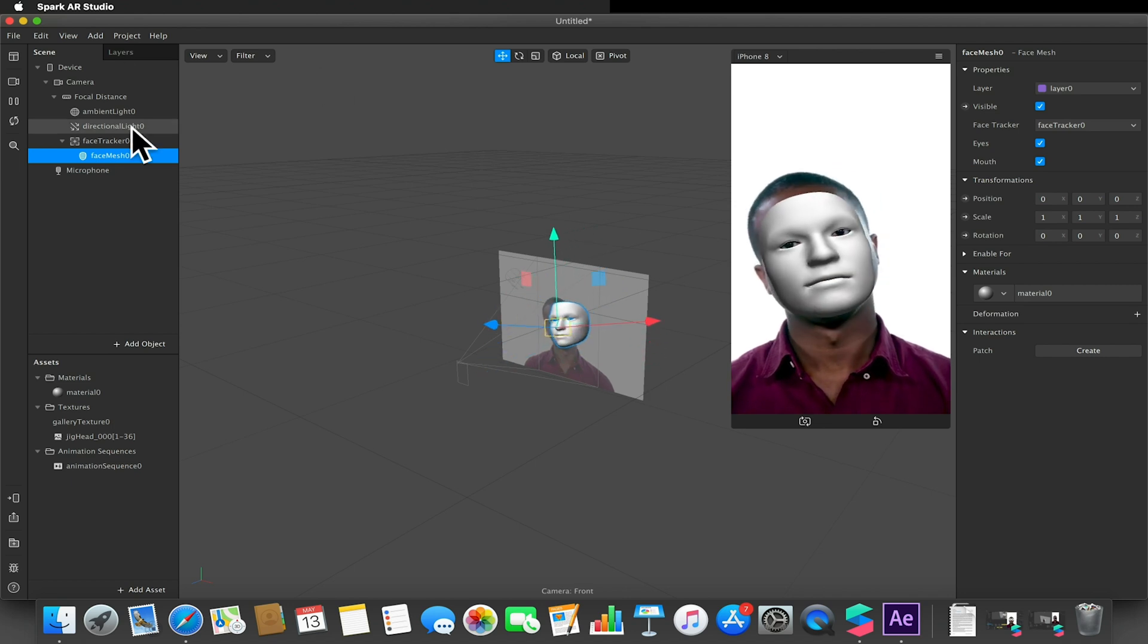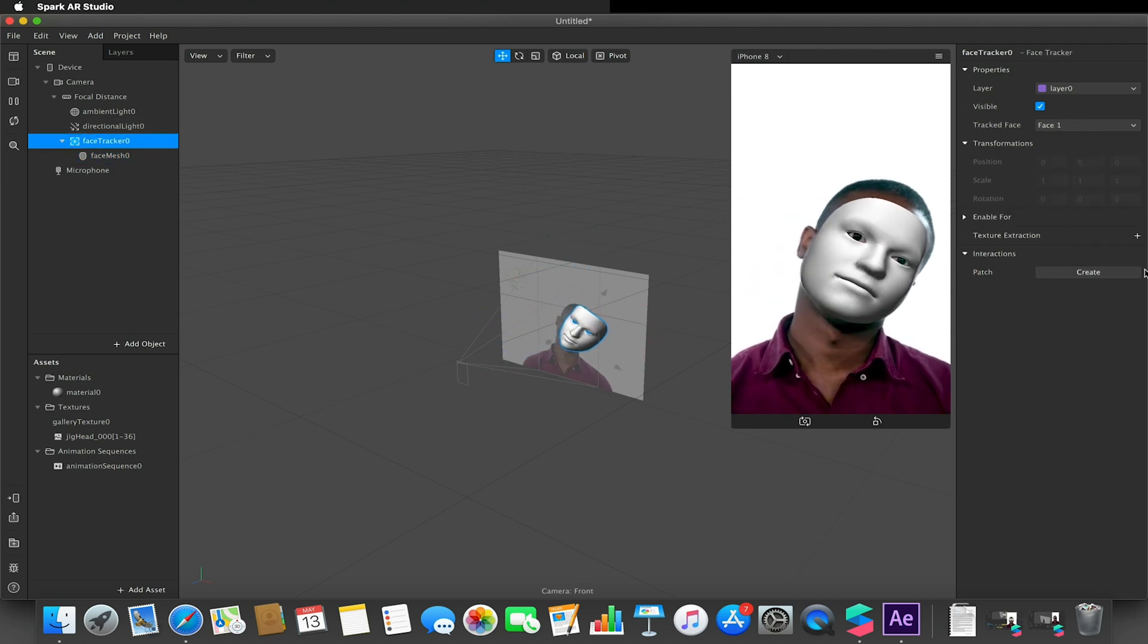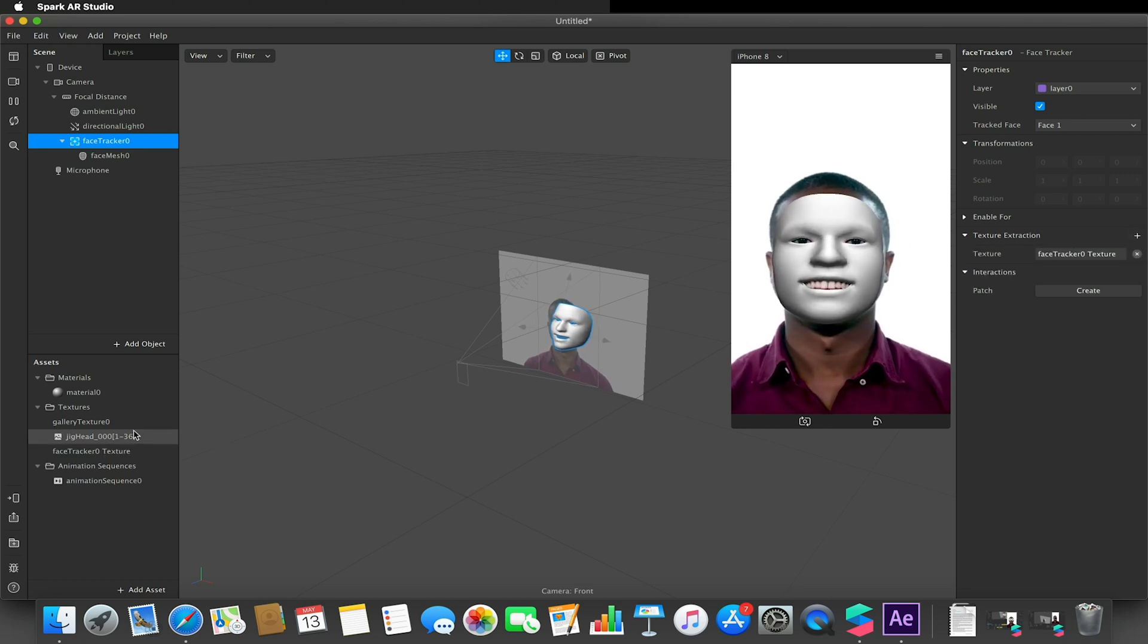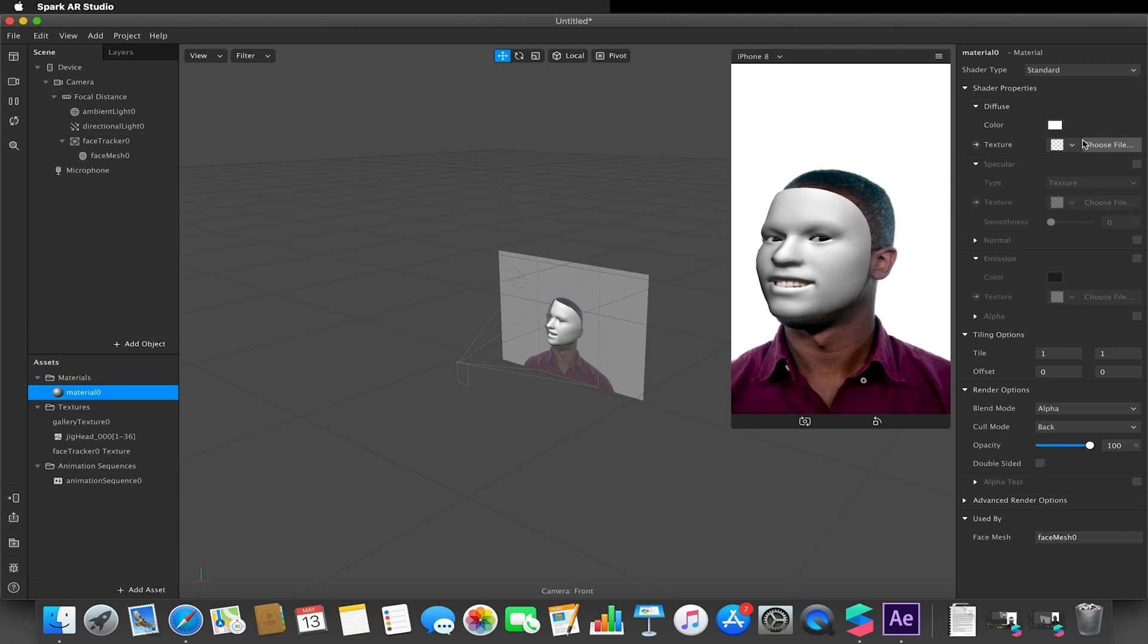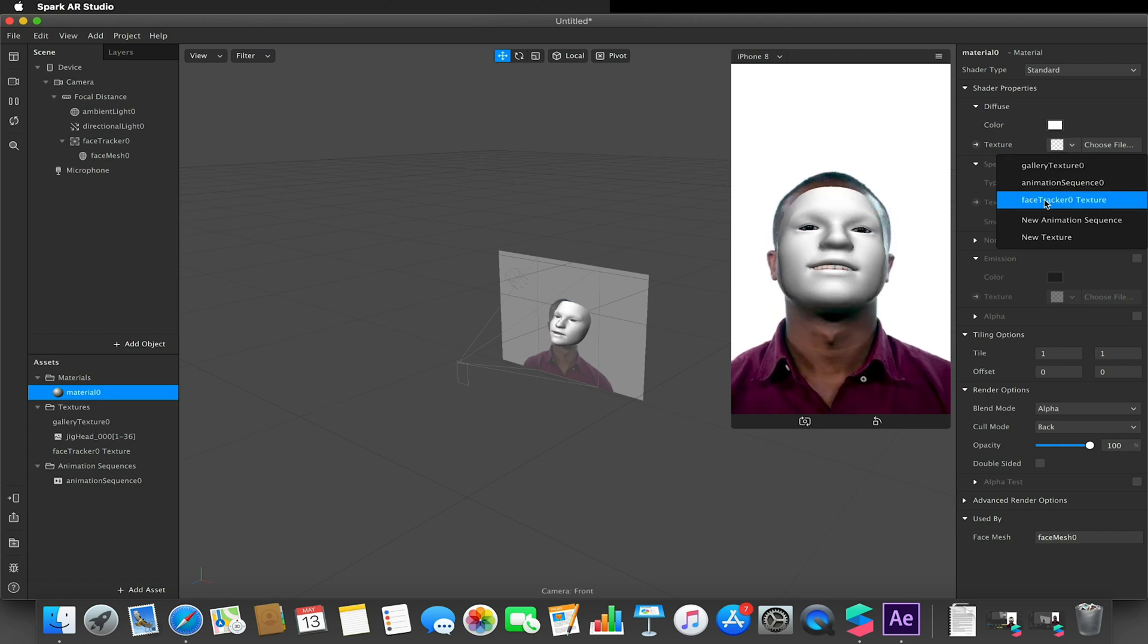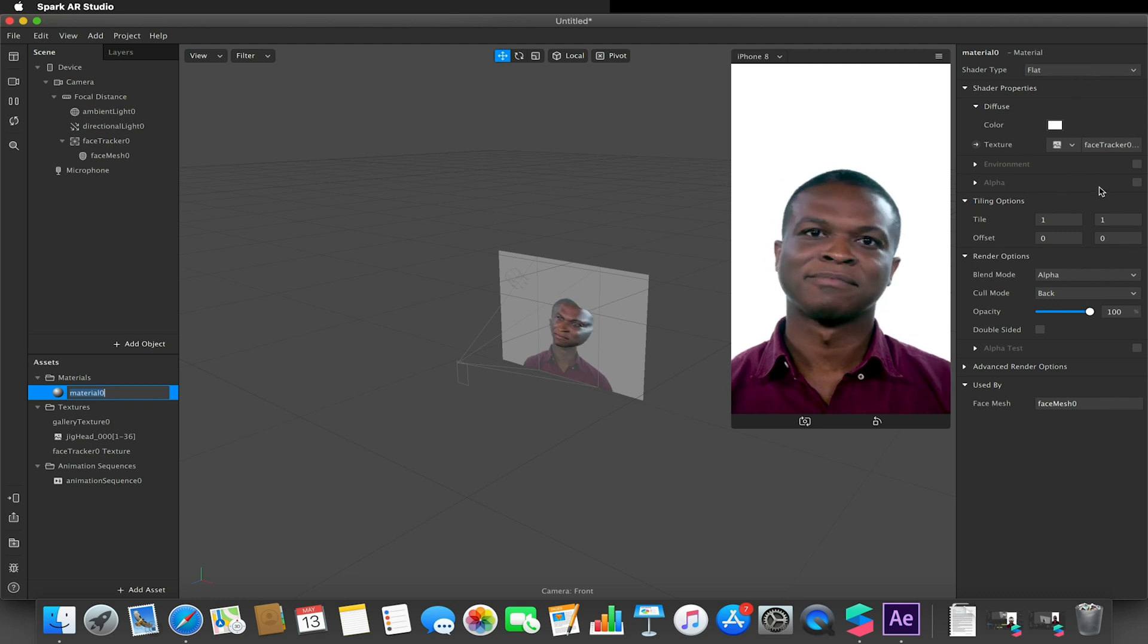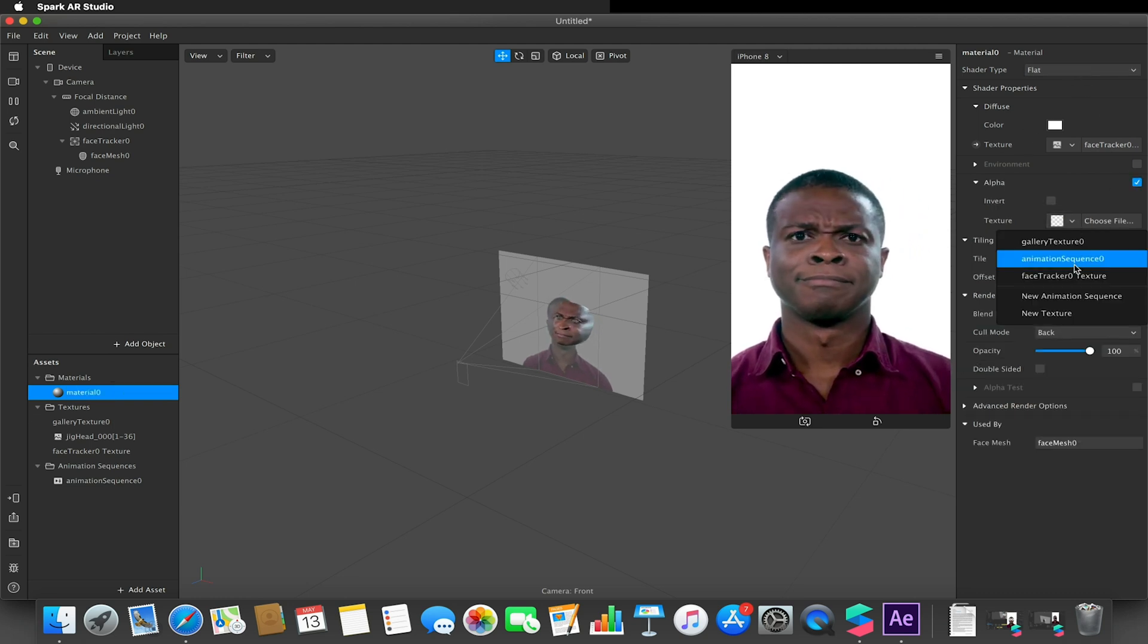I went to my face tracker, selected texture extraction, went to my material, changed the texture to be my face tracker texture, made sure the shade type was flat, and I changed the alpha to be my animation sequence.